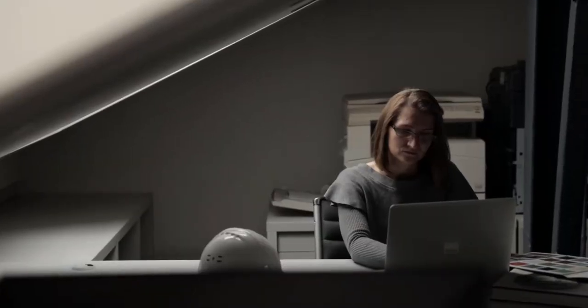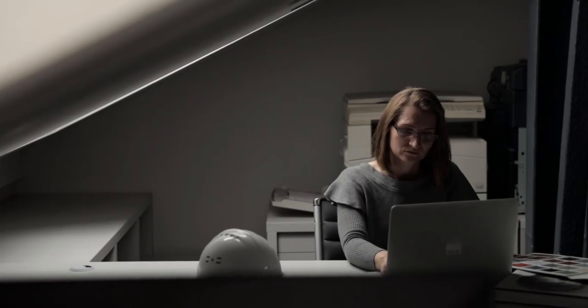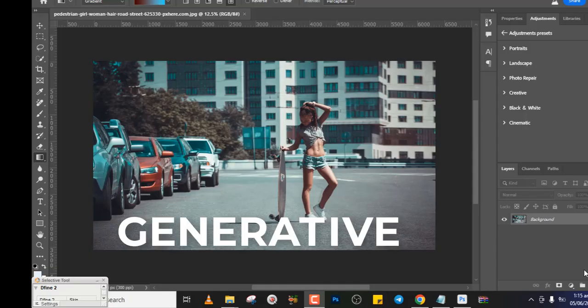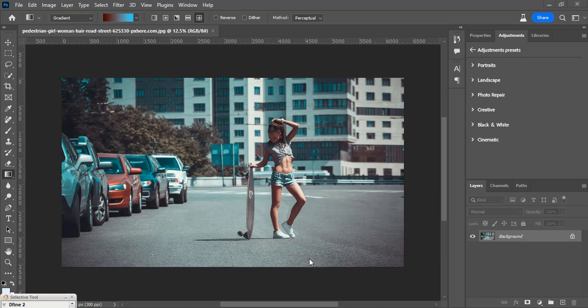Hi guys, in this particular video I want to show you the error of not getting the generative fill or when the generative fill tool is grayed out. So guys, the first thing you have to do once you want to use the generative tool is to select.